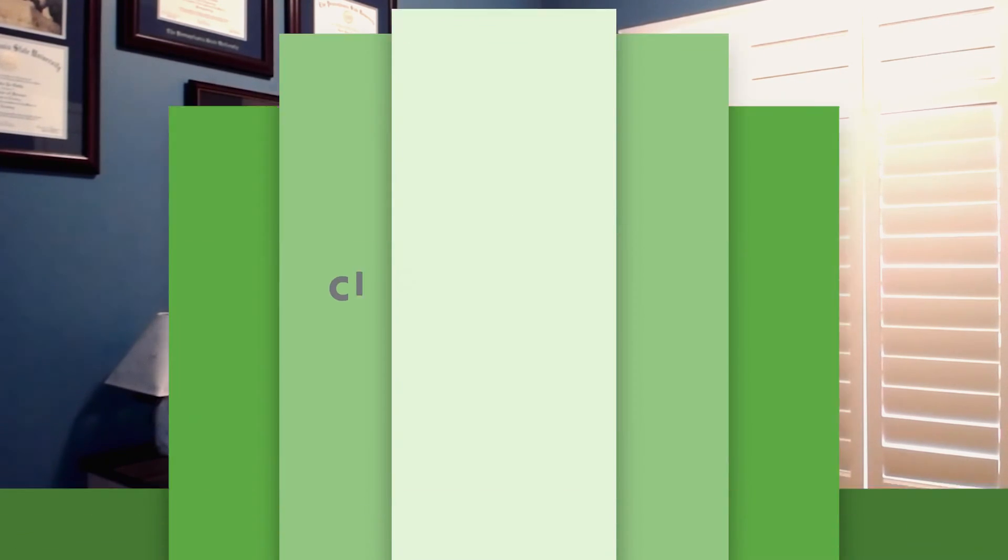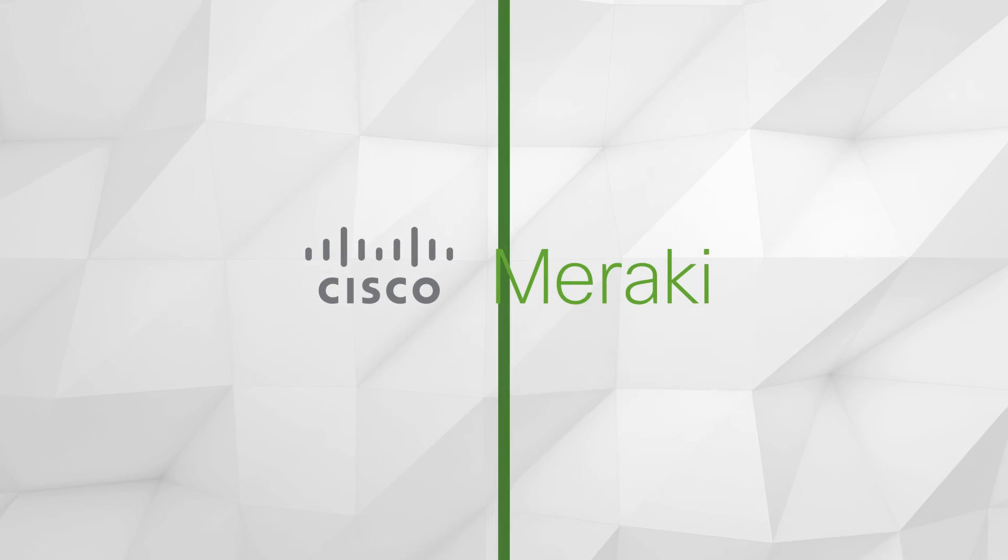So there you have it. Within two minutes I was able to get data from my MT sensor to the Meraki dashboard, thus showing how quick and easy it is to set up and provision these sensors. I hope you found this tutorial helpful. Thank you.